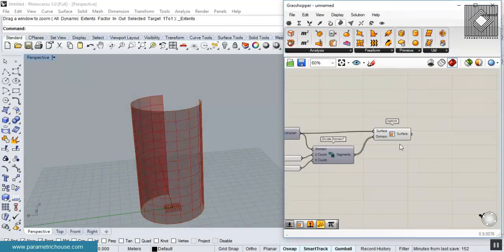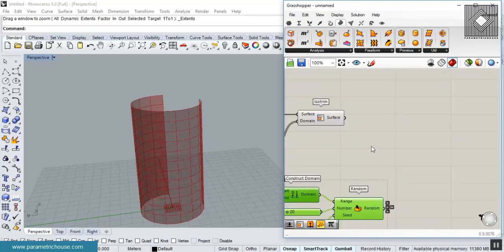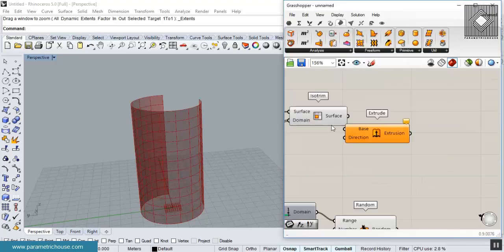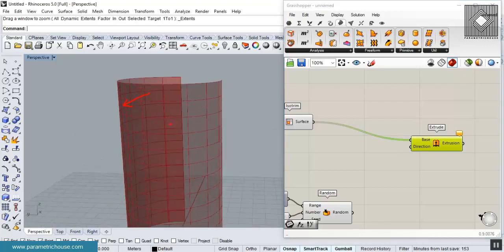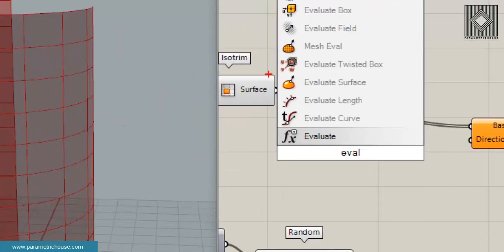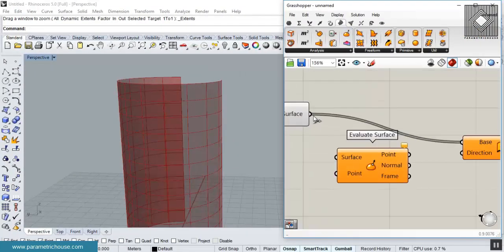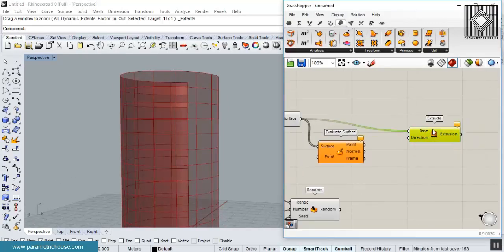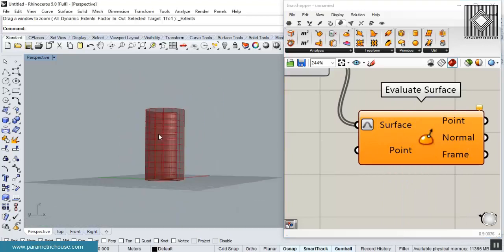Now we have the panel surfaces and we want to extrude them using random values. The extrusion direction won't be a fixed X, Y, or Z — we need the normal direction of each panel. So I'll use Evaluate Surface: double-click the canvas, search for 'eval', and here it is. I've covered Evaluate Surface in a separate tutorial. Right-click it and set it to reparameterize, giving a 0-to-1 domain.